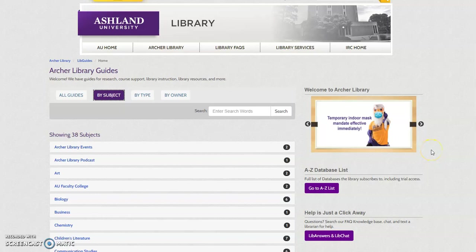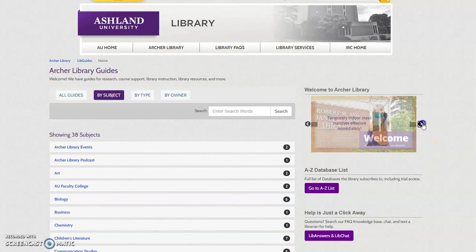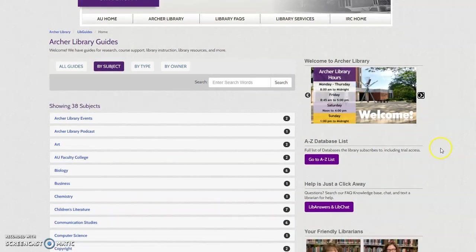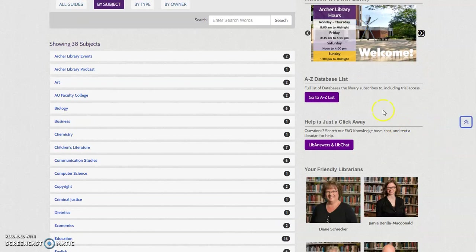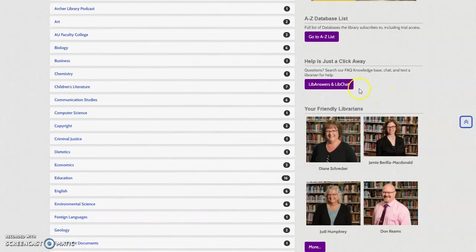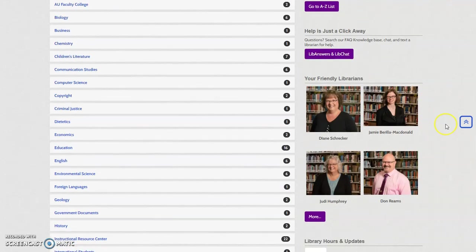The library guides home page features a digital sign, links to the A to Z database list, provides access to the FACTS knowledge base, and includes a rotating gallery of library faculty and staff profiles.